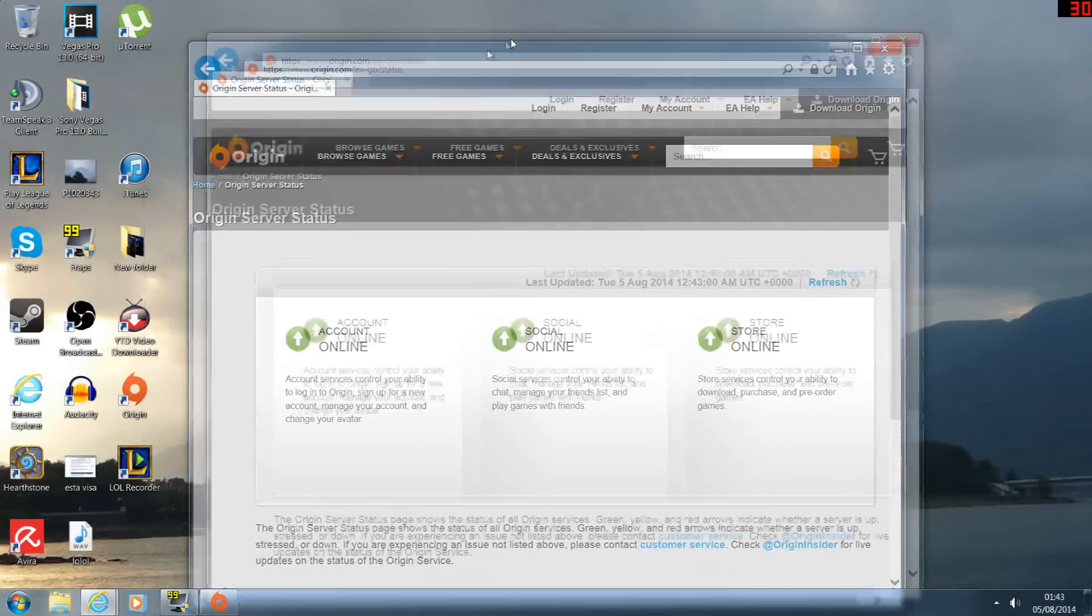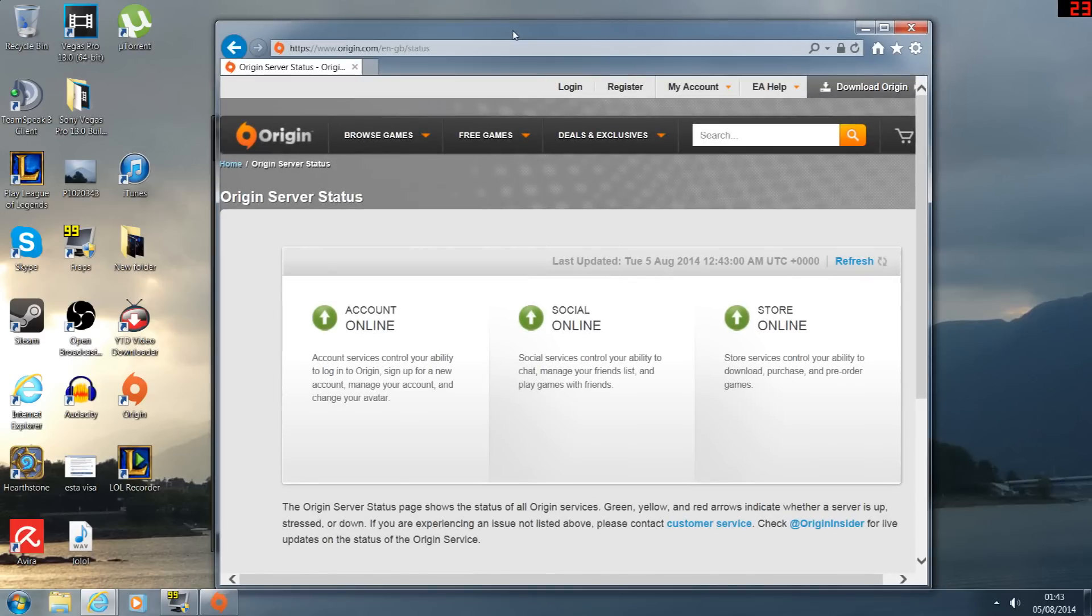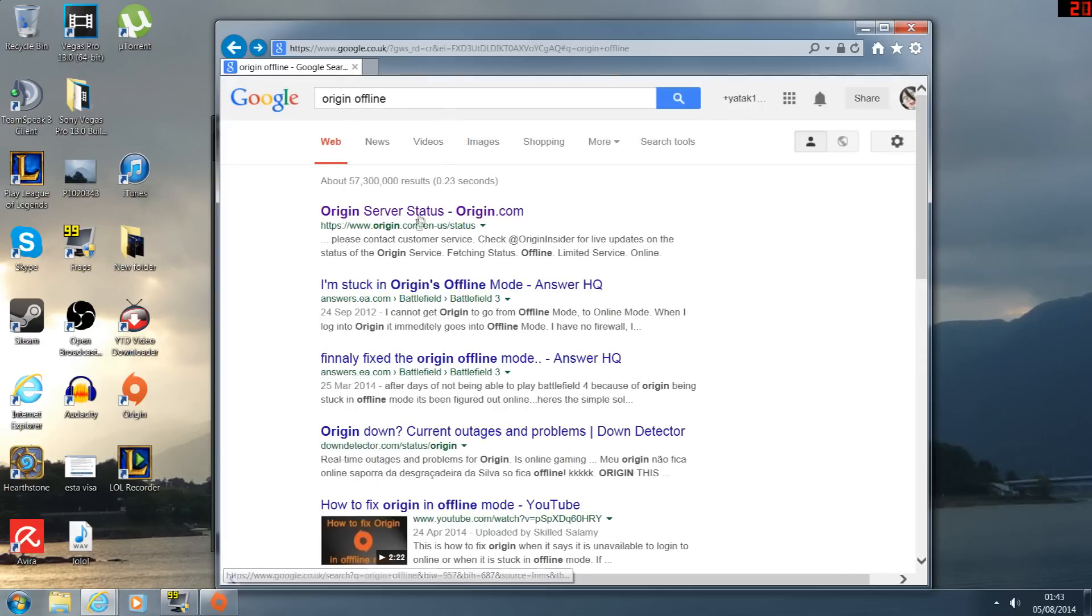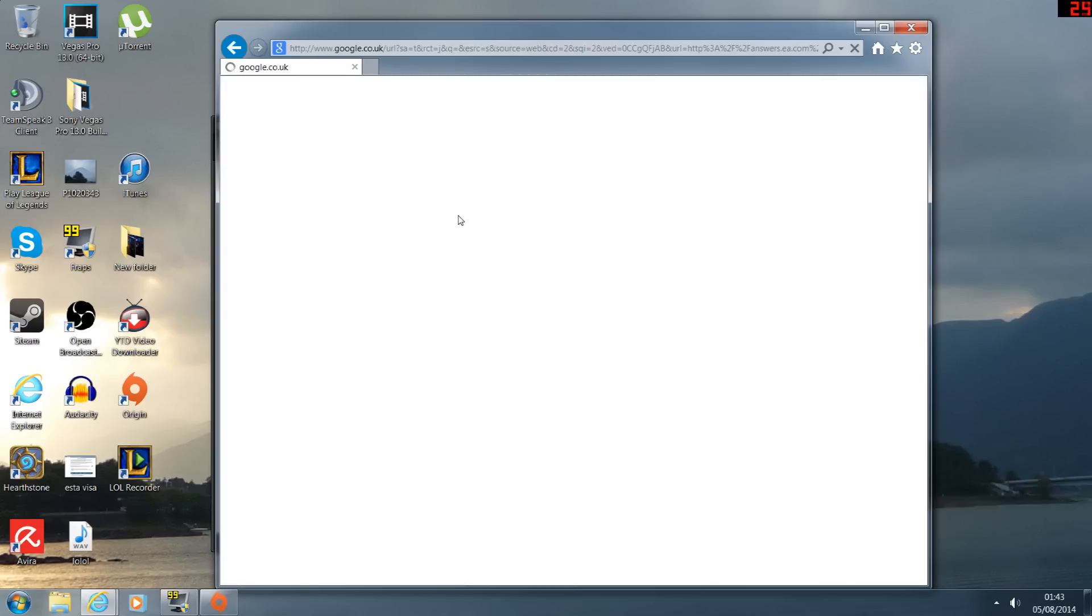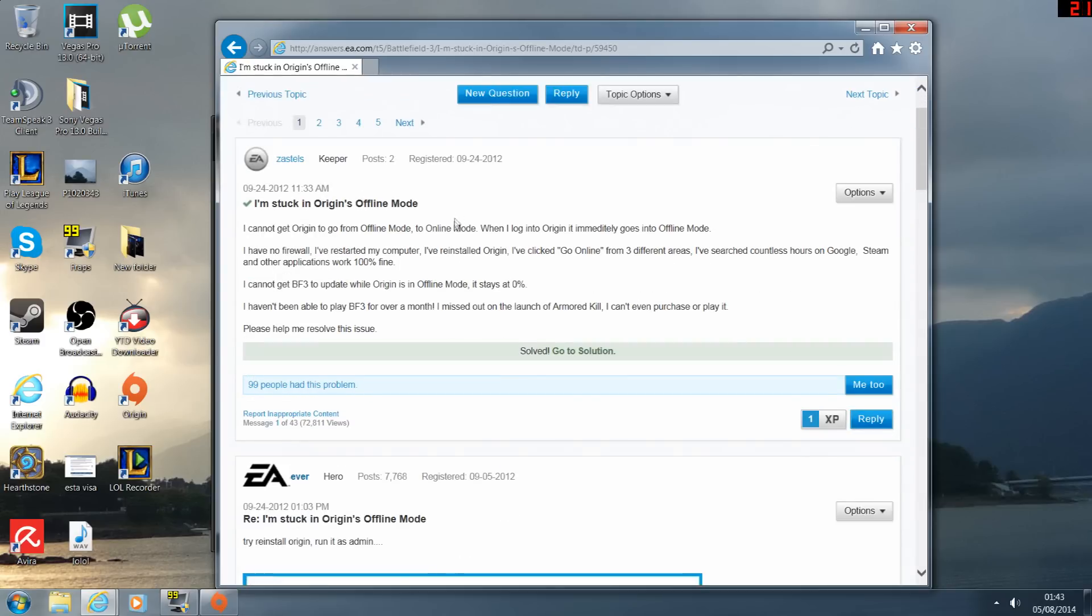Oh no, I'm on the internet. Okay, let's check another site and see if there's a problem. Here we go, I'm stuck in offline mode. See if this fixes our problem. What do EA say? Oh, uninstall it and reinstall it. Awesome.